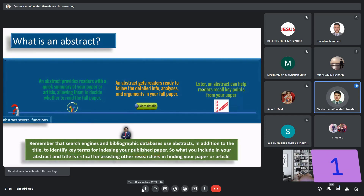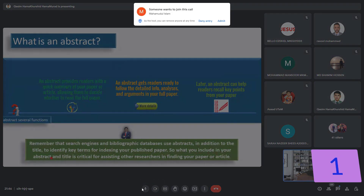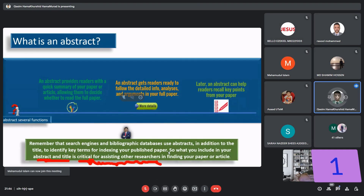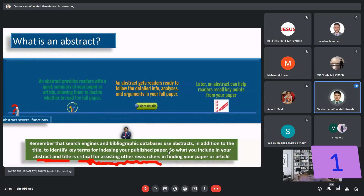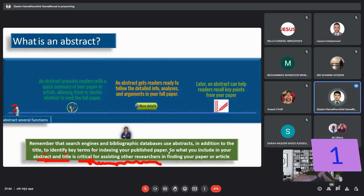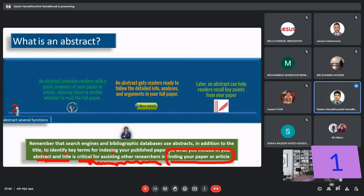It means the abstract and title are critical for assisting other researchers. When another researcher needs to search for an article, your article's abstract and title will help them, and sometimes make it critical for finding your paper or article. So these are the main functions of the abstract.